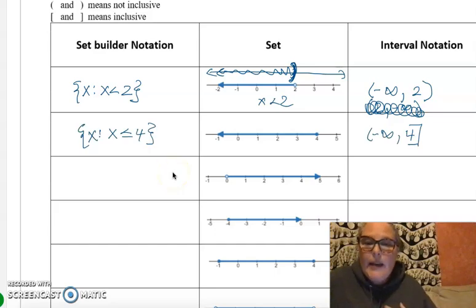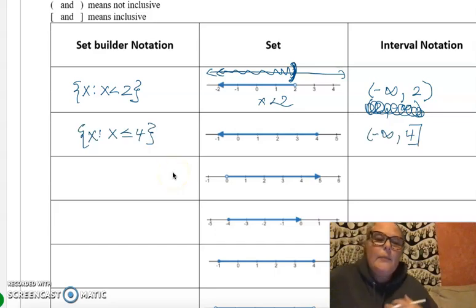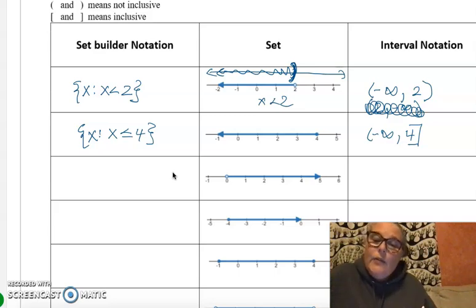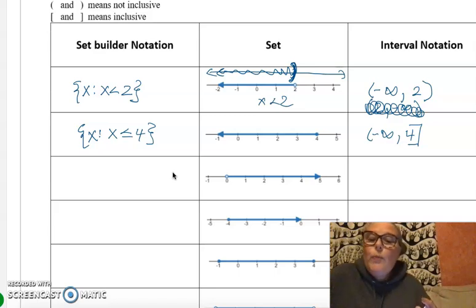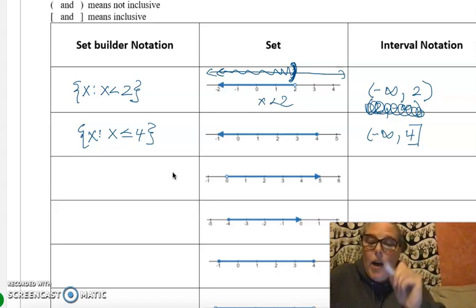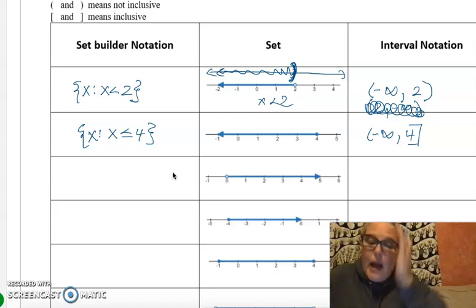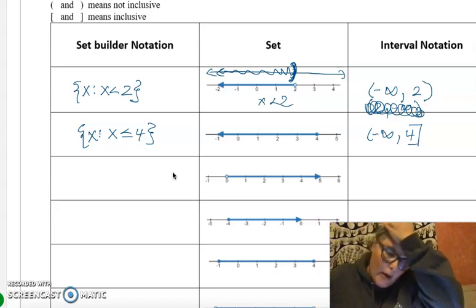In set builder notation, it's less than or equal to because it's inclusive. In interval notation, it goes from negative infinity up to but including 4, so now we use the hard bracket. It has an abrupt stop at 4.